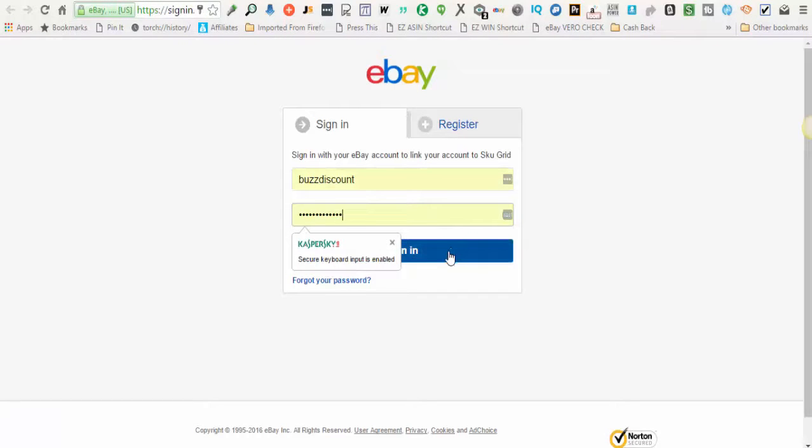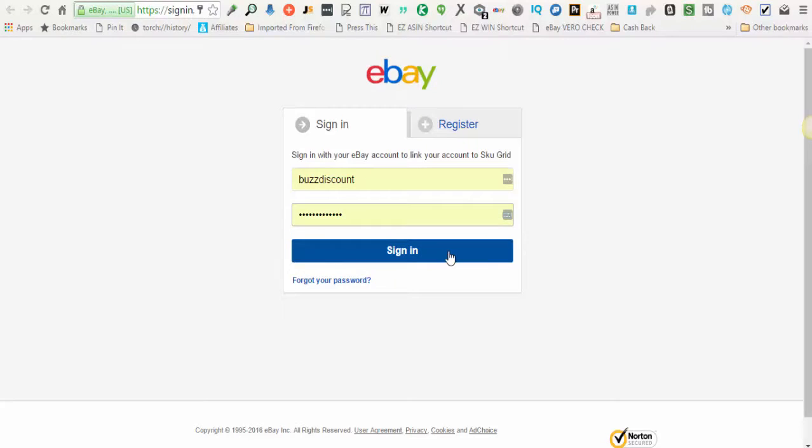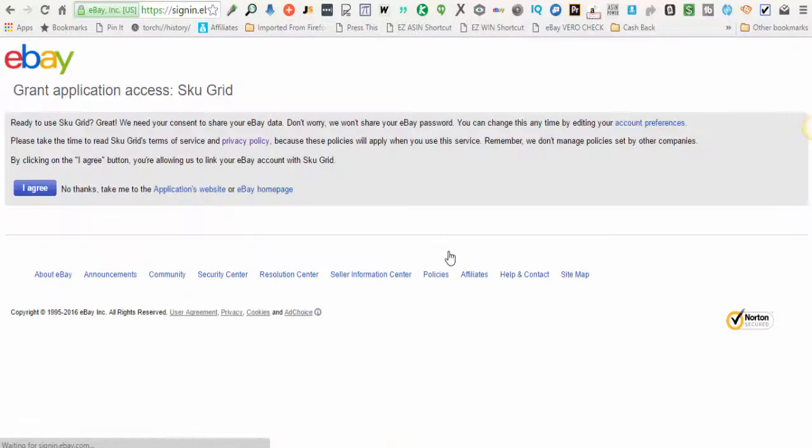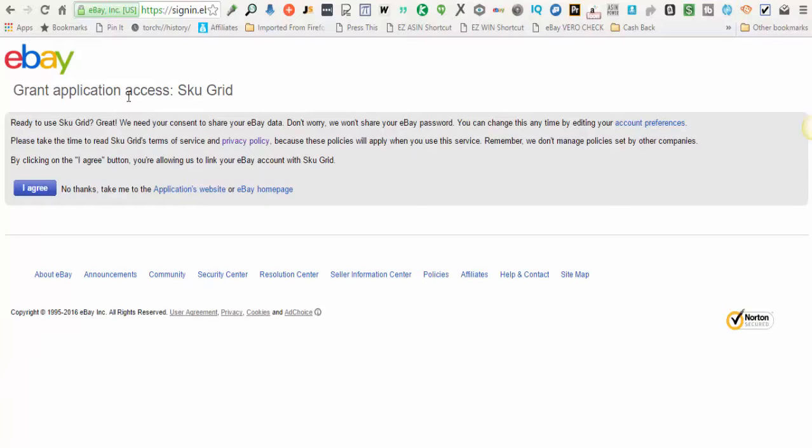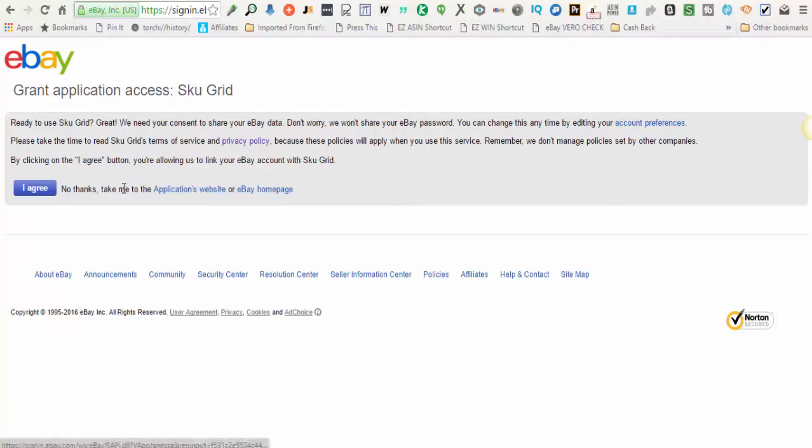You will log into your eBay account. When you're logged in, eBay is asking for your permission to authorize SKUGrid to make changes in your eBay account. So all you do is read this authorization here and click I agree.